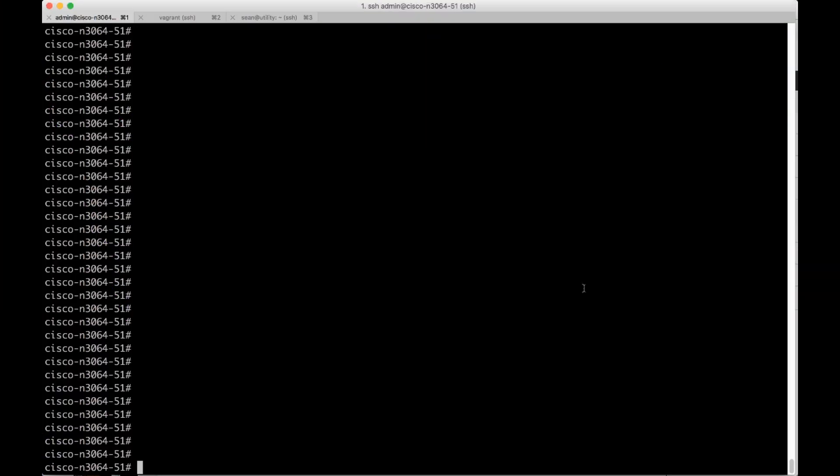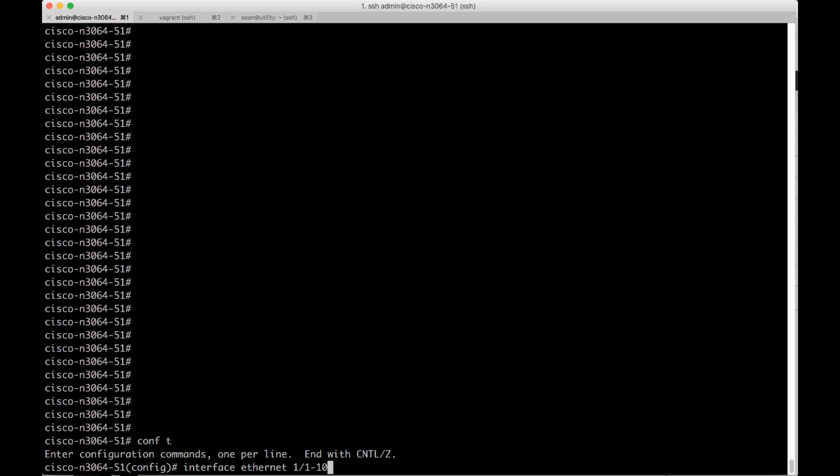Here I am on a Cisco Nexus device. I'm already in enable mode, so I'm going to go configure terminal. I'm going to do interface Ethernet, and this is where I do a range. Instead of just doing 1 slash 1, I'm going to add dash, and I'm just going to do 10 ports in a row.